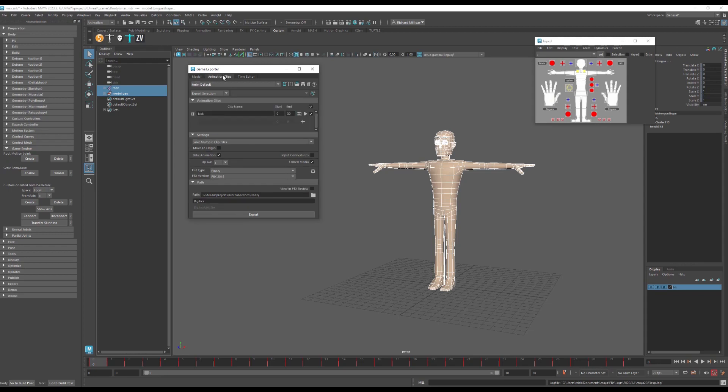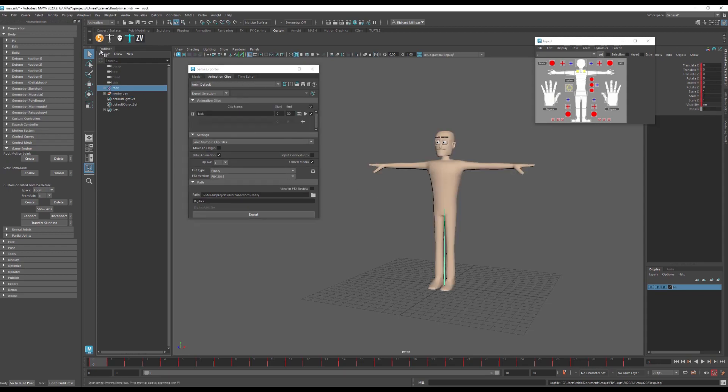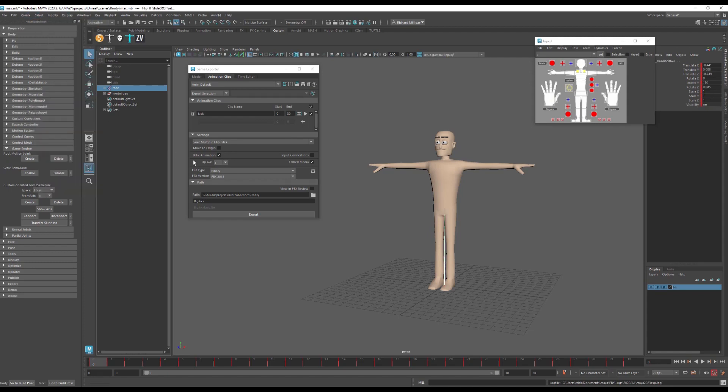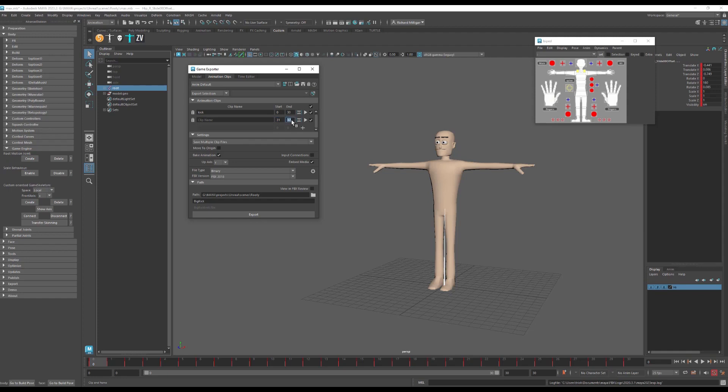And in order to get my animation out, I no longer need the mesh. So I can just select my root, make sure to select hierarchy just in case. And I've given this a name, this clip called kick. If you want, if you have several animations, you can make extra clips and make them start at different times and give them different names. So it's a very efficient system. And I don't actually have any other clips, so there's no need for that. I can just delete it.